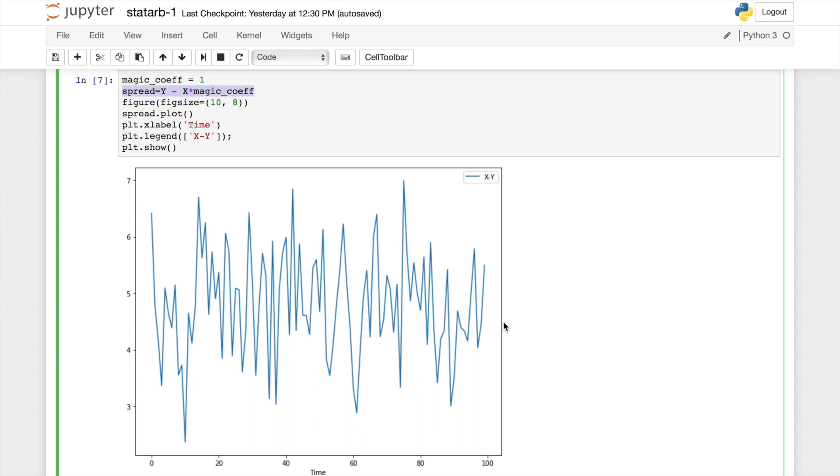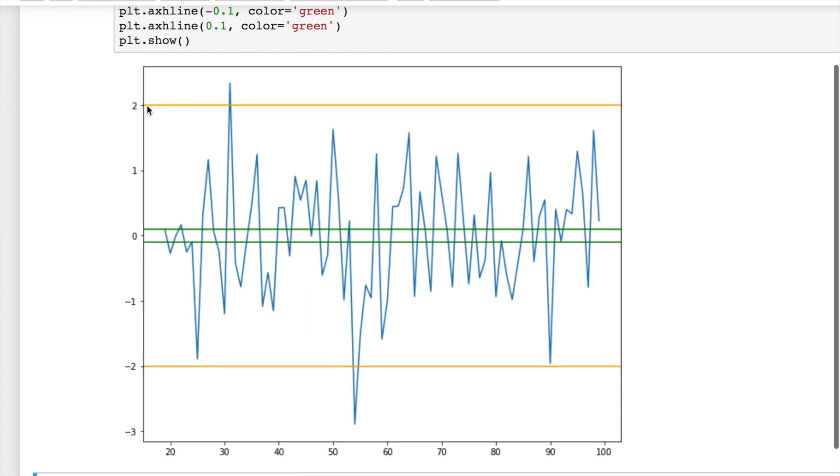This is stochastic stationary process with constant mean and variance values. That means we can apply simple statistical methods to find trading signals. We will use this score. It is something similar to Bollinger Band. This score tells how many standard deviations spread value is away from its mean value.